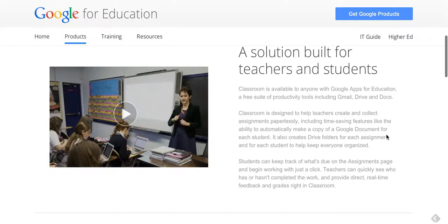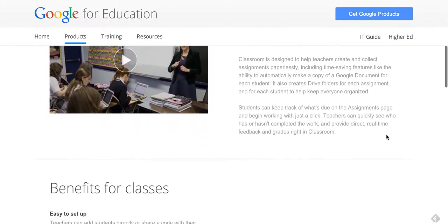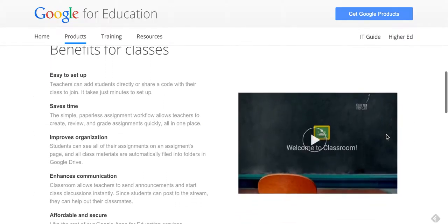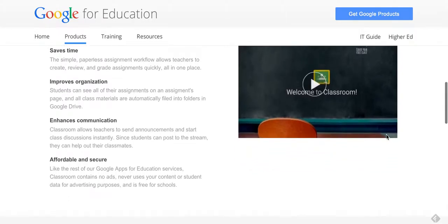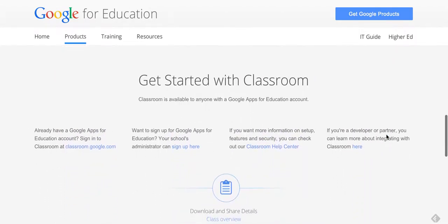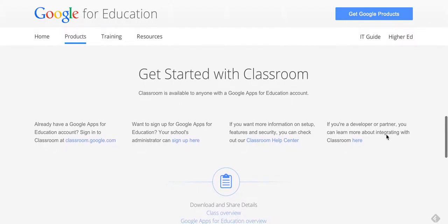Now, a couple of great things about this: one, it's free. And I know there are a lot of different learning management systems out there, but when Google puts their minds behind something to do something great, they usually do. They've done a great job of listening and giving feedback already in this young infancy to get it up and running to where it needs to be.